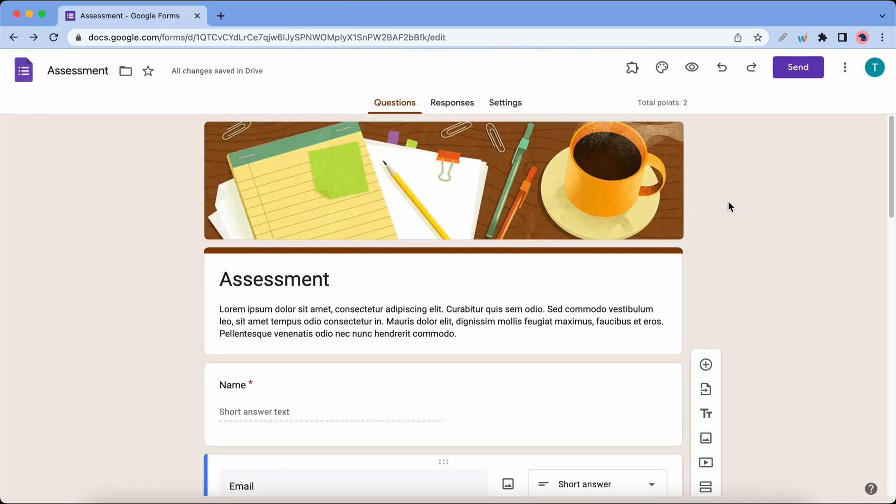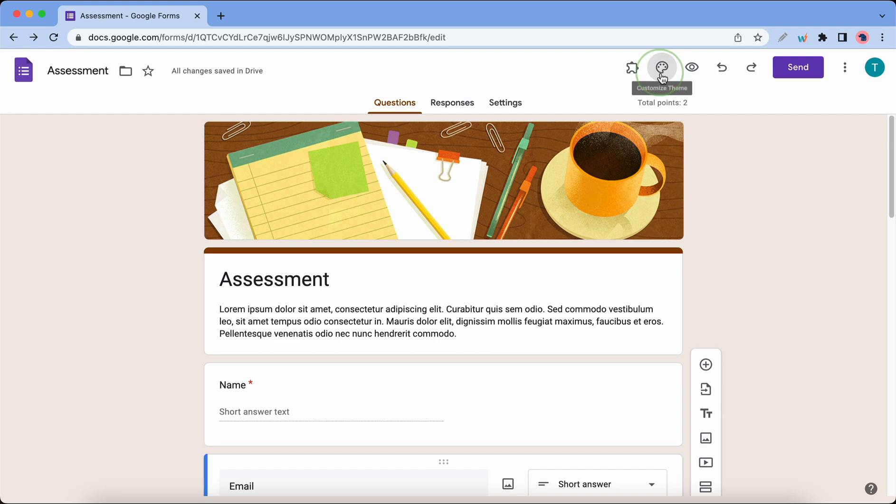Now we can move on to number three, which is customizing your theme. This form is not plain, it's already customized, so I'll show you guys how to do it. You'll just need to click on this color palette icon.